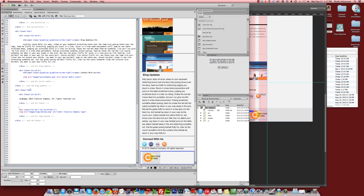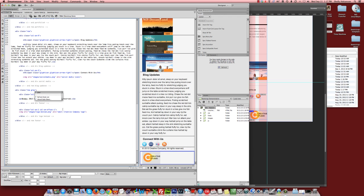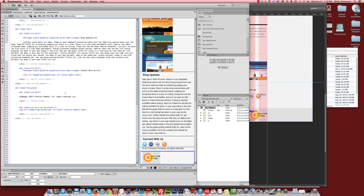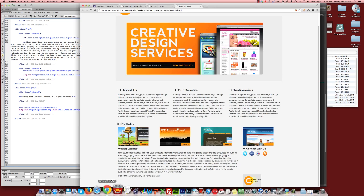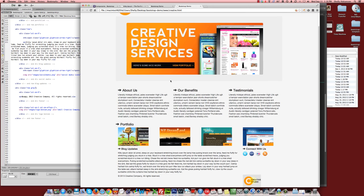And inside that row, I'm going to add my gray class, the one that I just made. Let's save that and see what it does in our browser. Let's hit refresh.